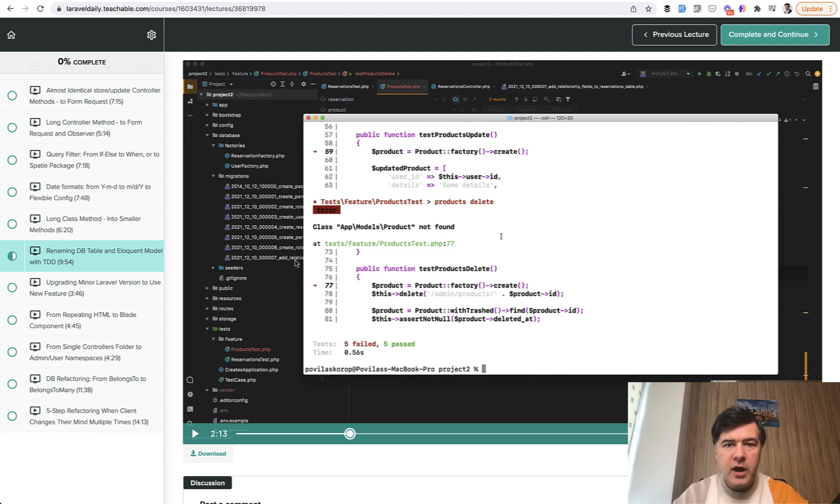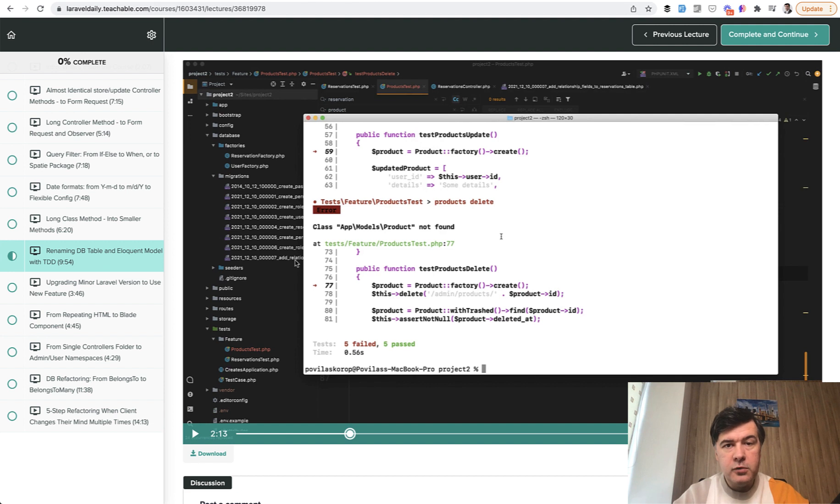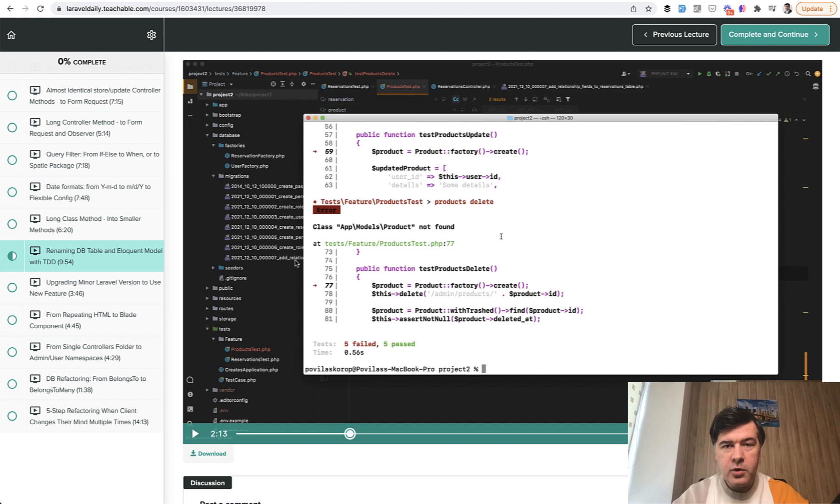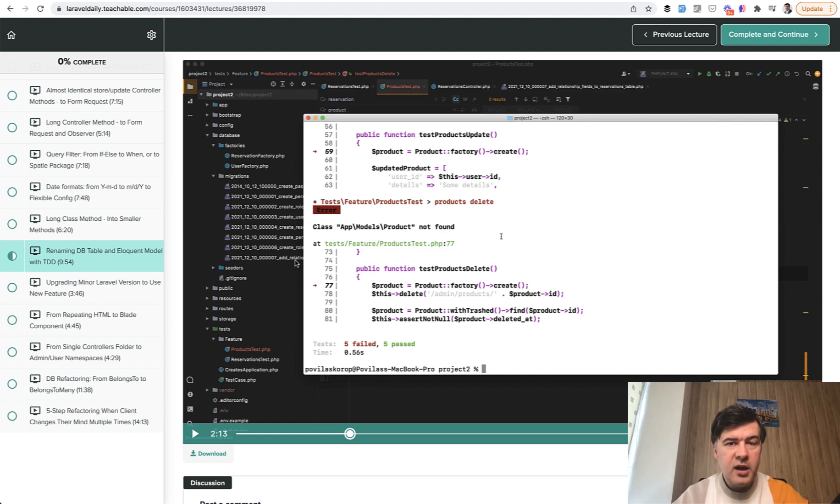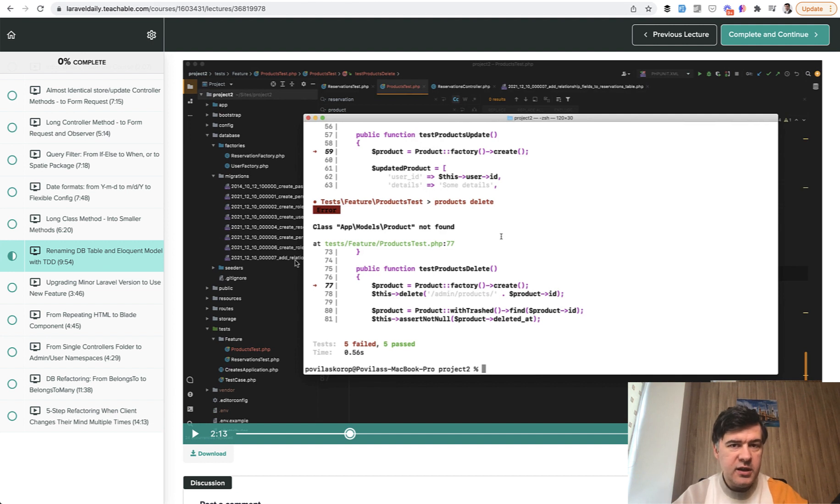And this is a practice for test-driven development in Laravel with the case when you want to rename the full model, the full entity. For example, you renamed the whole feature from reservations to global products. How to rename everything and how to do that with TDD you will see in almost live mode in this video.